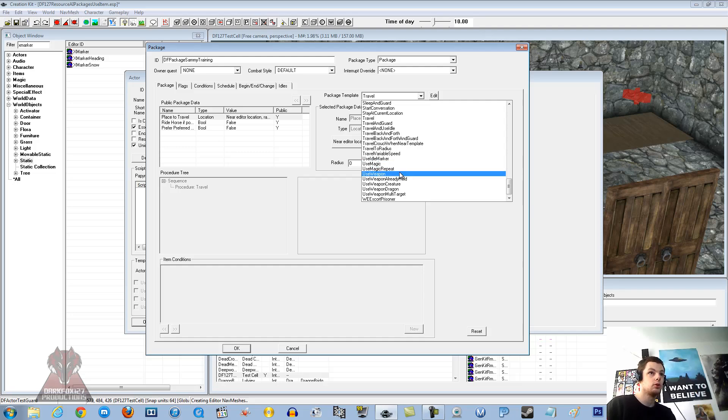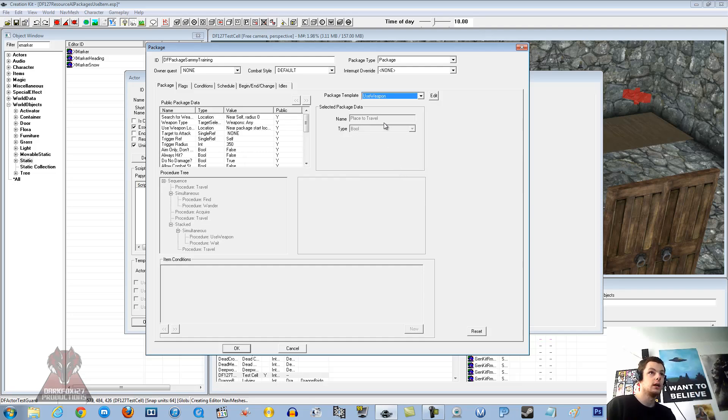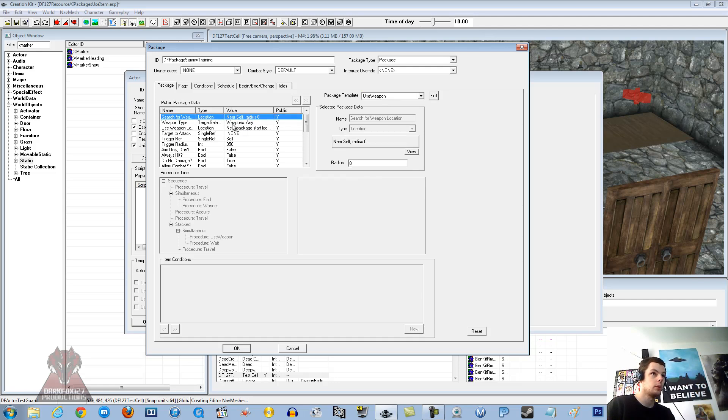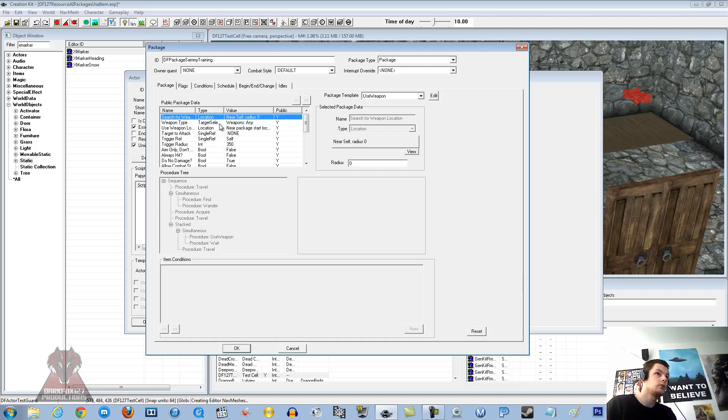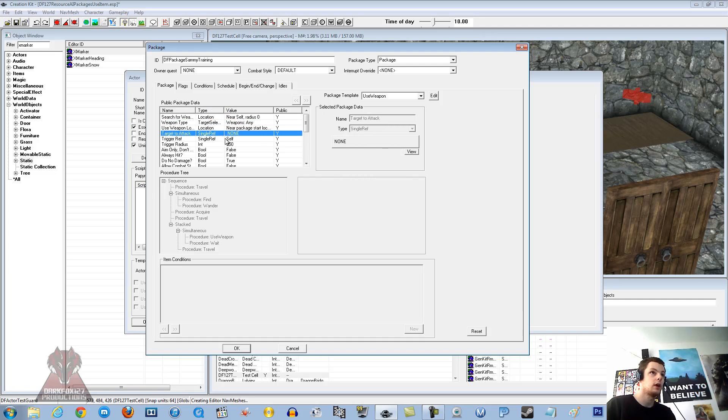We are going to get him to use a weapon. And we will actually go in and give him that weapon to be sure that he uses it. So once you have selected that, you see that all the options in the public package data seem to change and they are a little more specific to what you need.